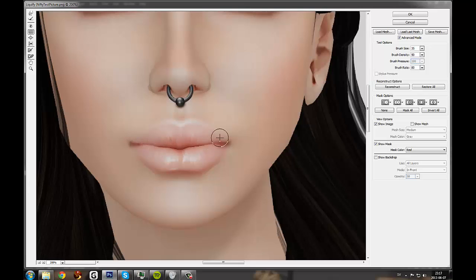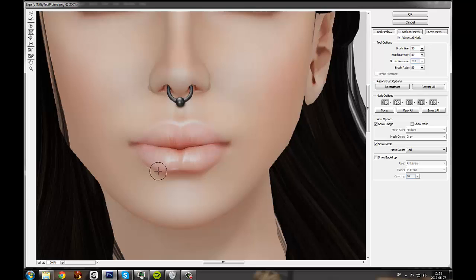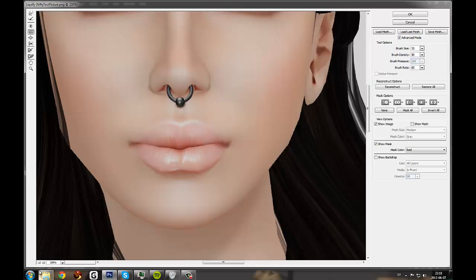And then just follow around the edges, all around the lips, like that.